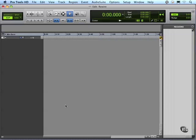ReWire. Let's work with ReWire. We're going to rewire Pro Tools to Reason. Keep in mind that when you run ReWire, you want to open up Pro Tools first and then open up Reason. So Pro Tools would be the master application, Reason would be the slave application.